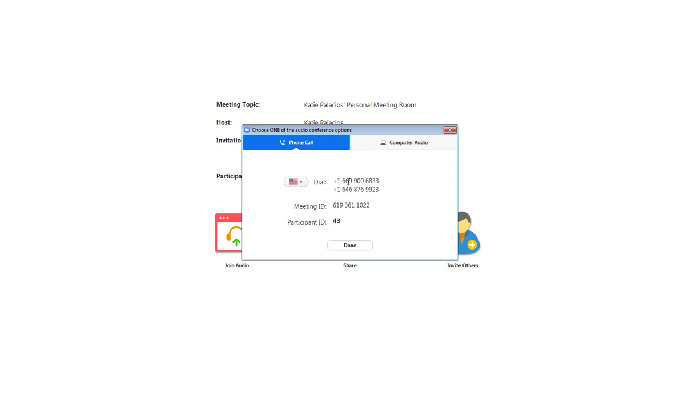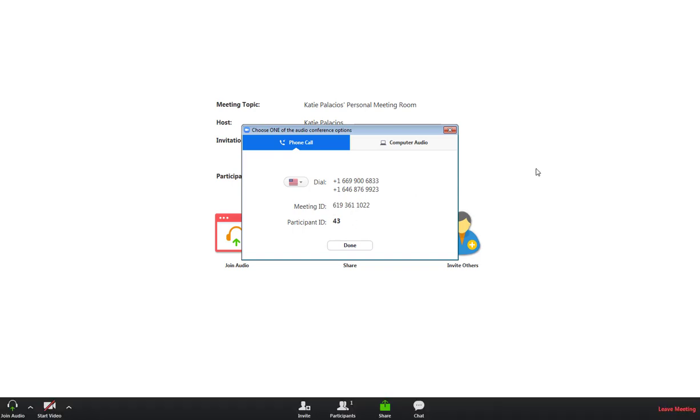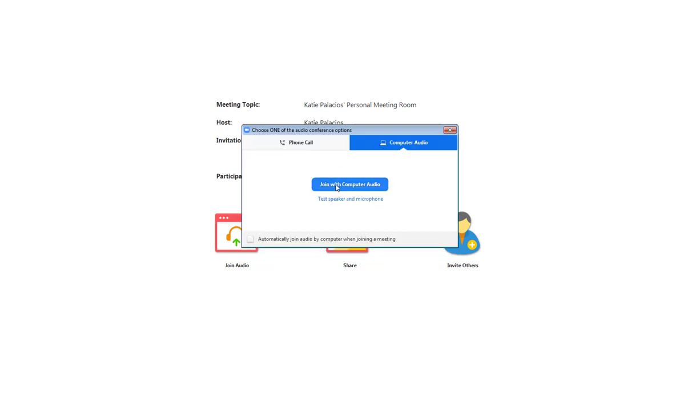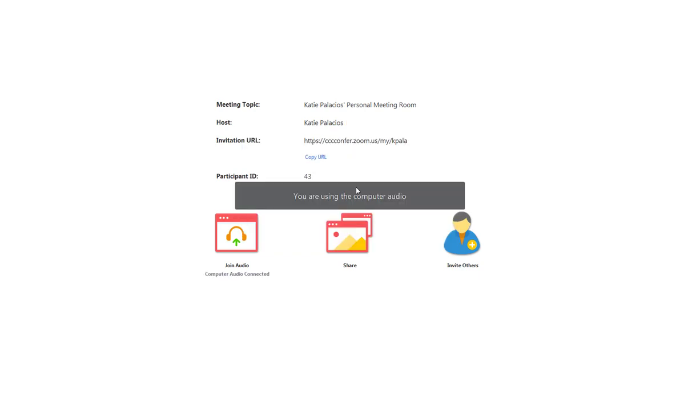And if that's the case, then here's a phone number that you can use to just dial in so that you can listen using your phone while you're watching from the computer screen. In this case, I do have a microphone set up, so I'm going to click on join with computer audio. And it tells me I am now using computer audio.